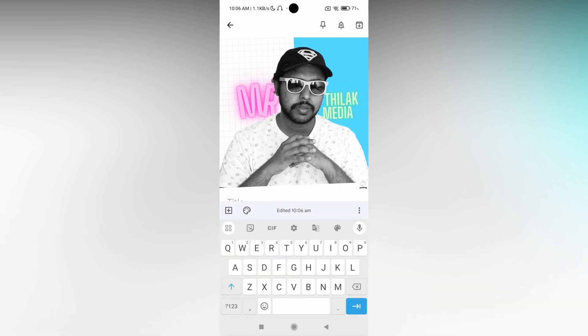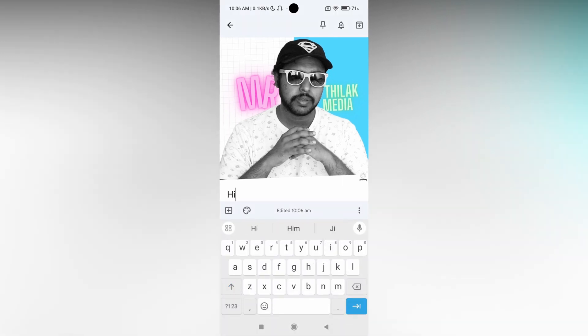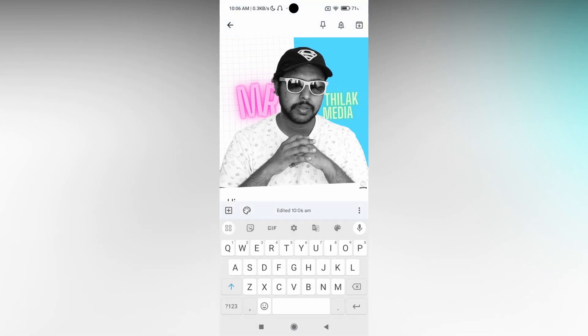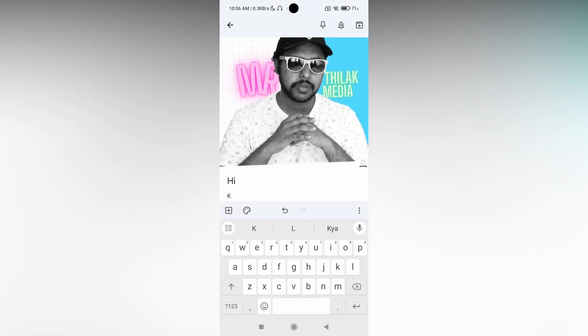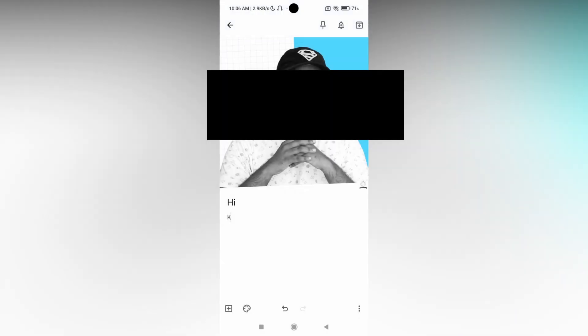You can also type the name of the notes. So I just type as hi and about the notes. And you can also add more images, just click on this plus symbol, click on the add images.